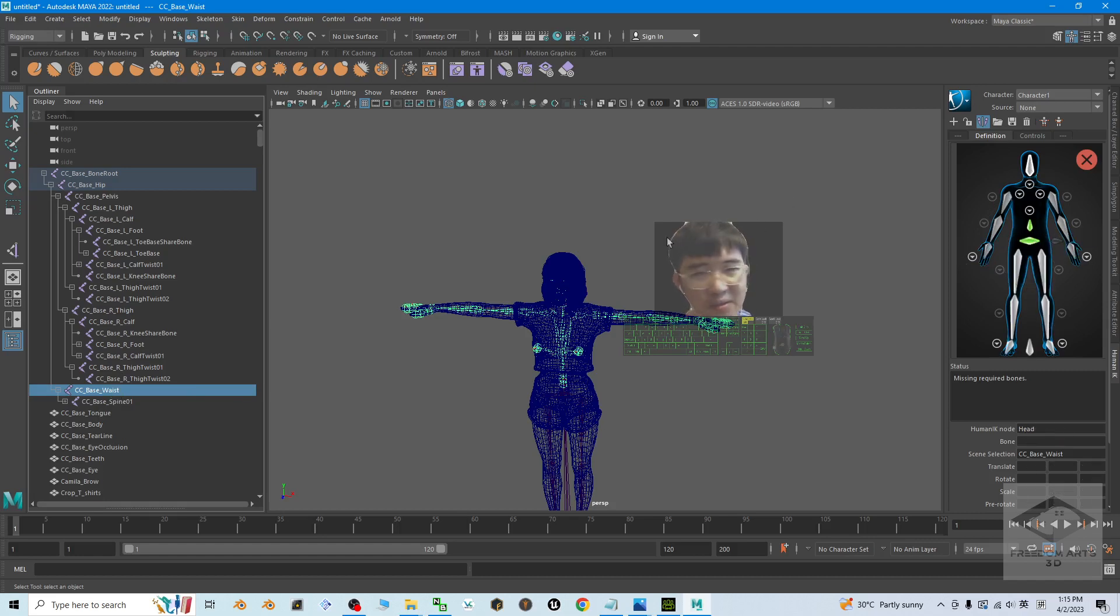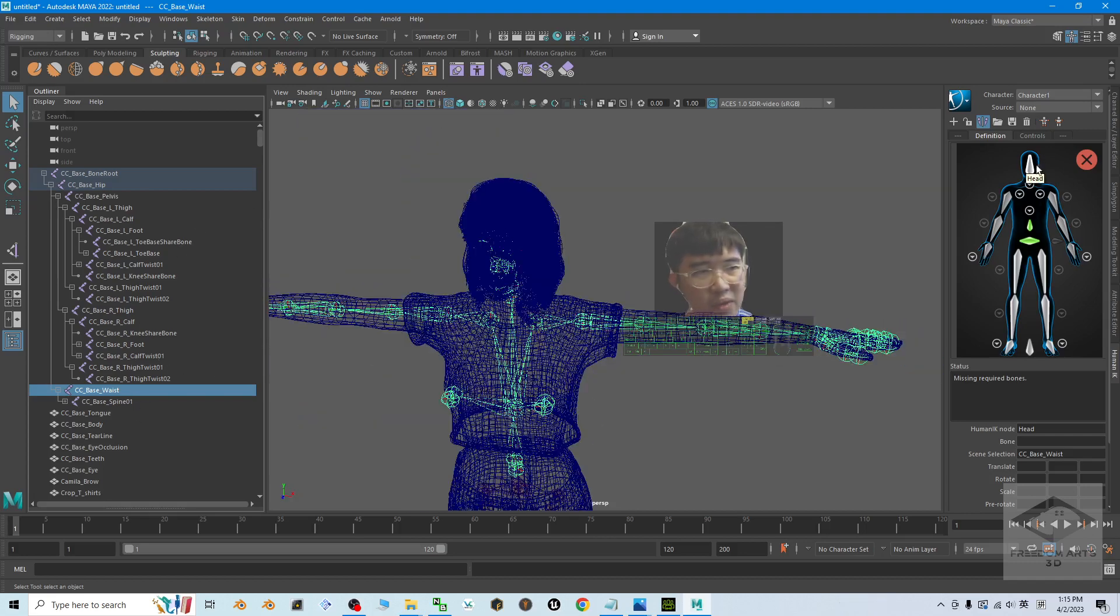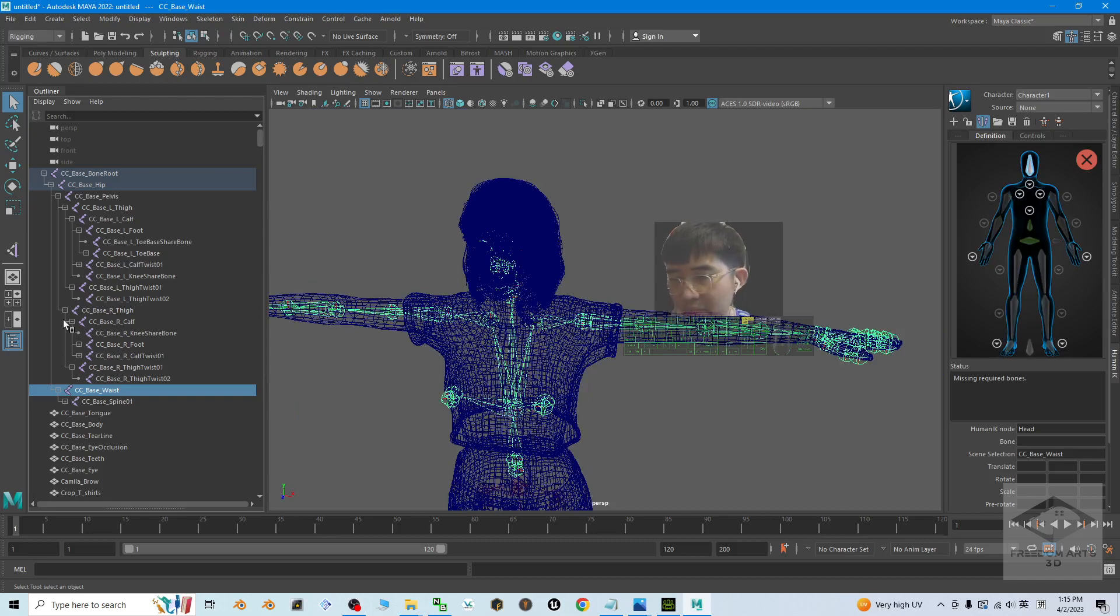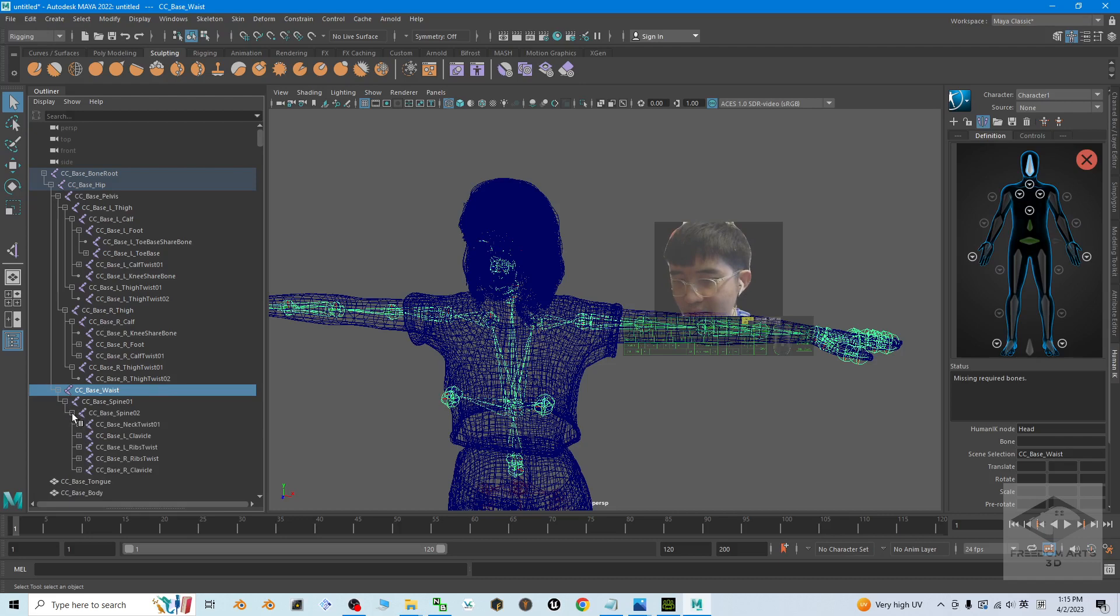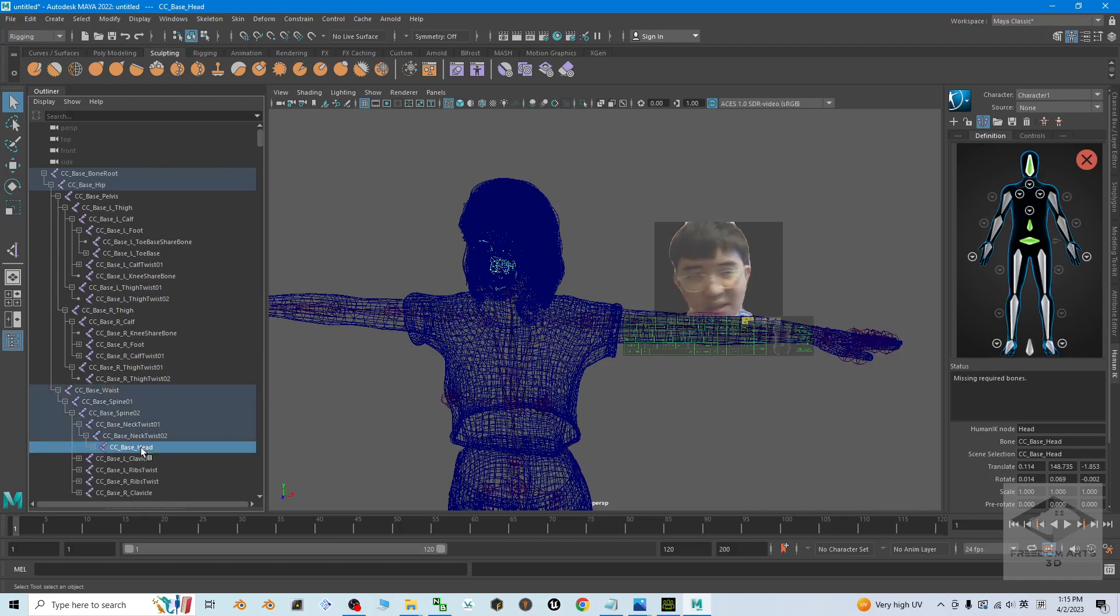Once done, where is the head? We find the head first under the spine. Here, under the neck, neck twist, the head is here, CC_Base_Head. So we double click, then click the CC_Base_Head.